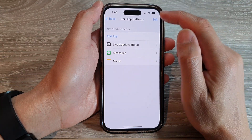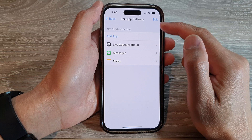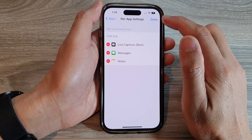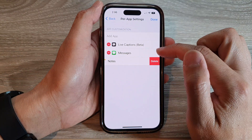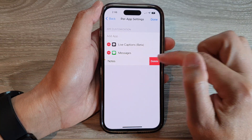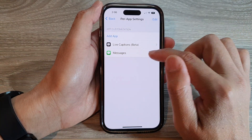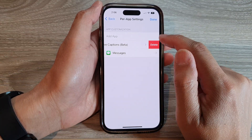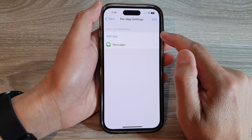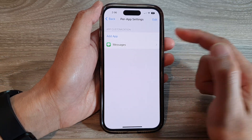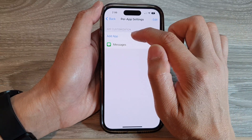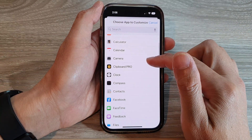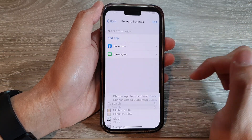Next, in here you can add or edit an existing app. So if you want to delete an existing app, you can tap on Edit, then tap on Delete button, tap on Delete, and then tap Done. You can also swipe across here to delete an app customization. You can also add another app by tapping on Add App and going down the list to choose an app.